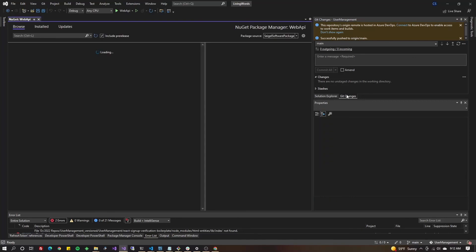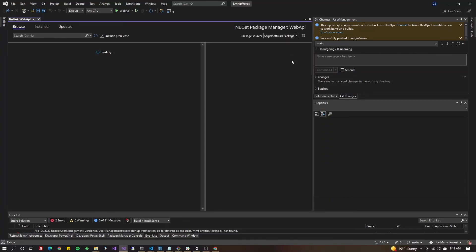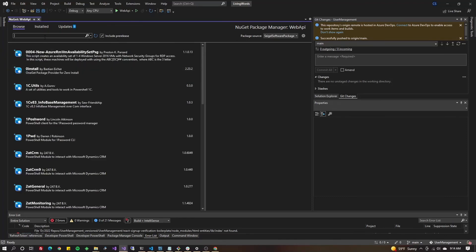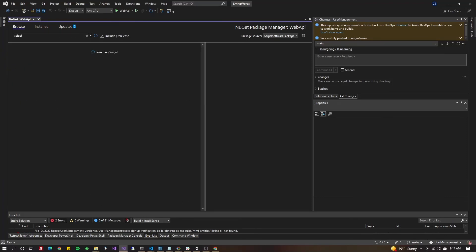Up here in the top right, make sure you've selected the package that you want and it might take a minute. I'm going to search for seagull. Also, make sure you've got the include pre-release checked if you did a pre-release package.